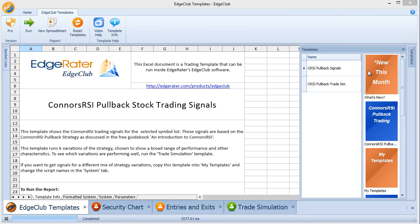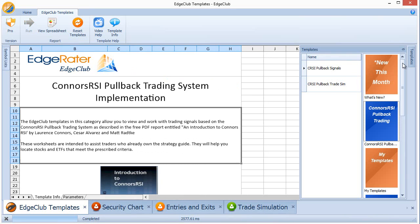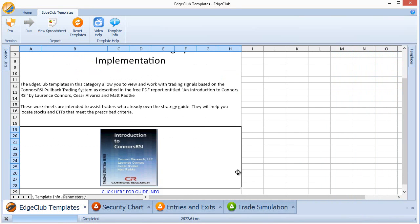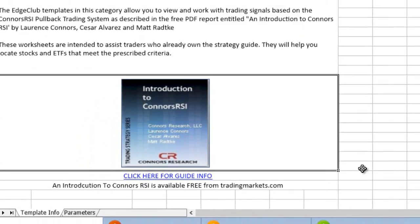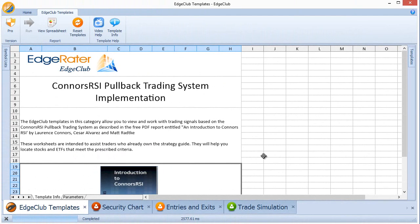This video is all about how to find the trading signals for the Connors RSI pullback trading system that is described in the PDF report called Introduction to Connors RSI, published by TradingMarkets.com. In the Edge Club software program is everything you need to find the signals for any variation — any of the over 1,000 variations of those strategies. And this video is about how to do that.